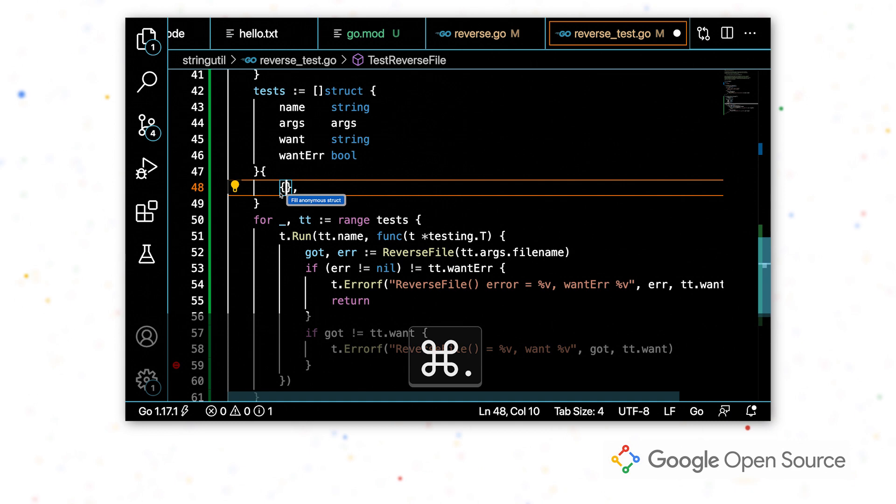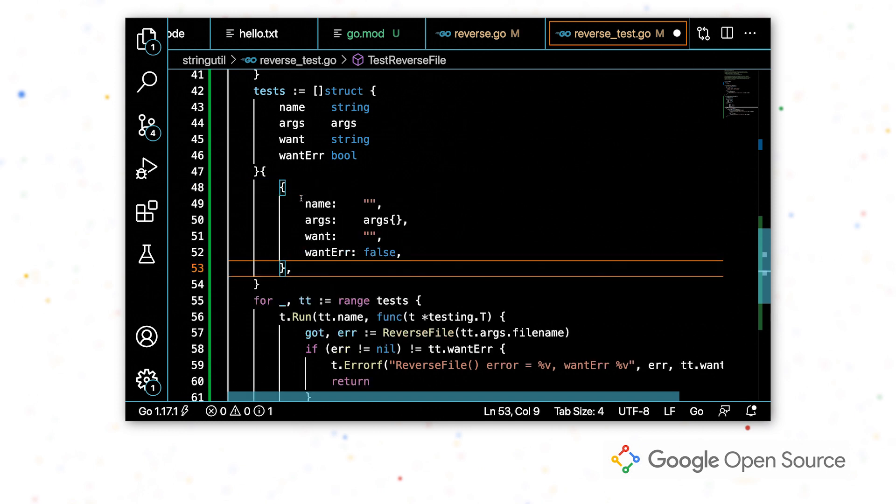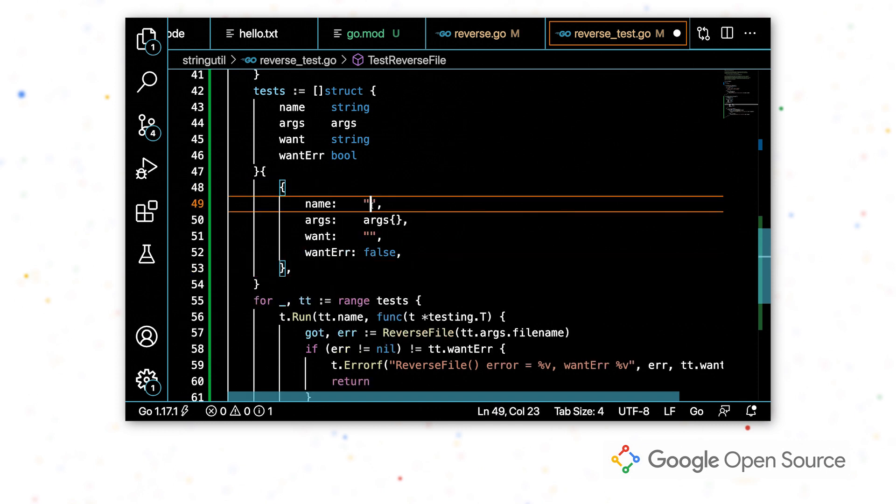I can see that the code action that's available is to fill the struct. So when I select that, it's going to fill in all the fields for me. So now I just have to fill in the values.